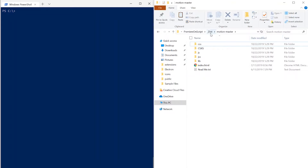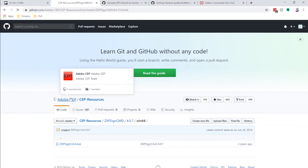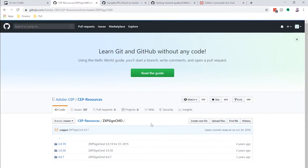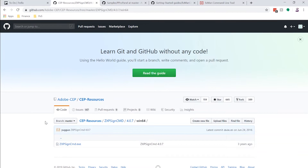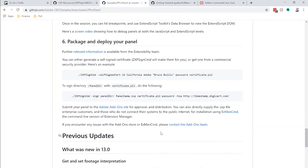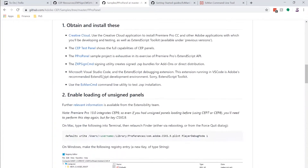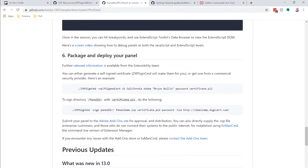The next thing we need to do is go out to the Adobe CEP GitHub. From there, go into the CEP Resources area and then down to ZXP Sign Command. We're going to download version 4.0.7, the newest version — download whichever one matches your operating system. This ZXP Sign Command exe file is the application we use from the command line that does all the work. It's also documented in the Adobe Premiere samples GitHub page under section six: packaging and deploying your panel.